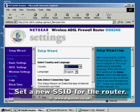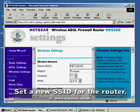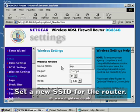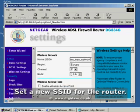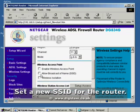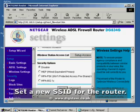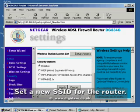Click Wireless Settings and type a new SSID name in the SSID field. This will identify your wireless network and distinguish it from others that might be in your area. Here we've called the Wi-Fi network My New Network. Click Apply.